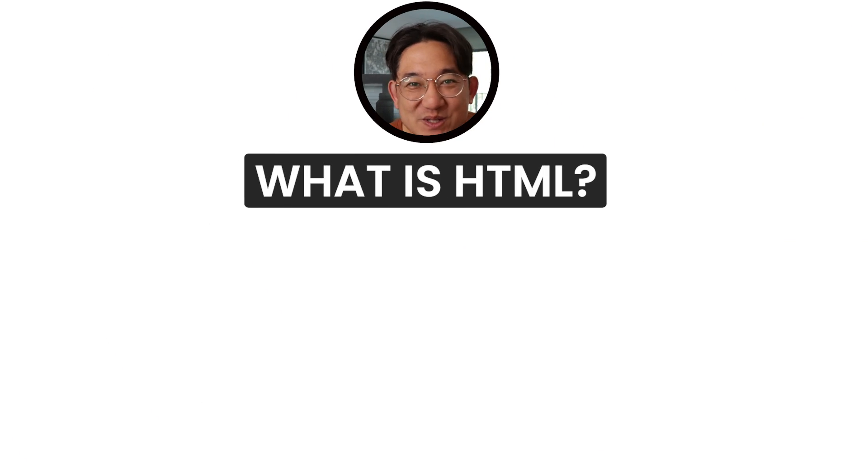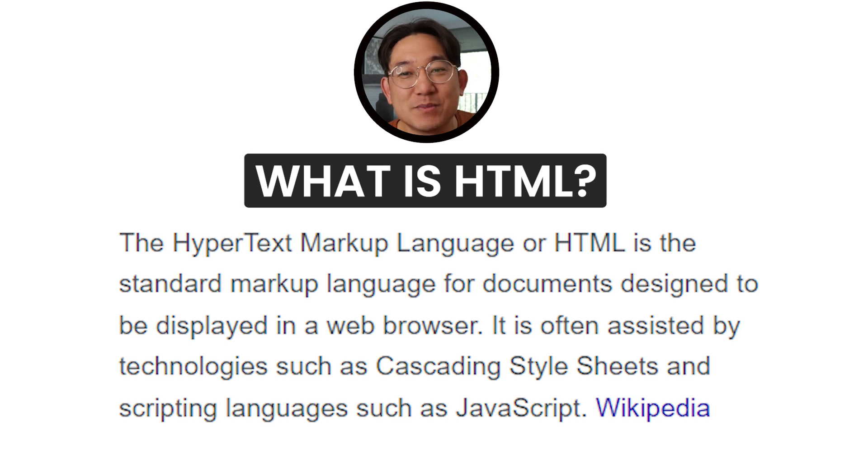Speaking of HTML — what is HTML? HTML, also known as hypertext markup language, is the skeleton of a web page. Imagine you're building a house: the skeleton would be the walls, the roof, the doors, the windows. At its core, the house serves its purpose. But homeowners don't want an ugly house — they want to make it pretty. And that's where CSS comes in.